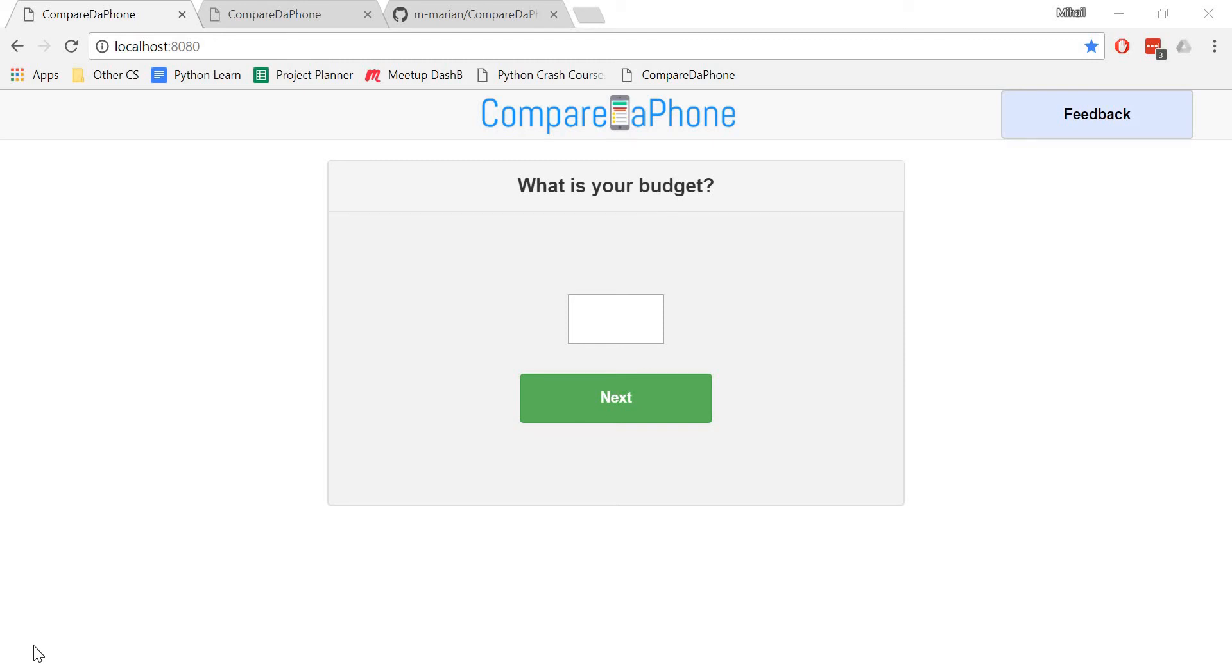Hey everyone, this is Mihail and today I will be showing you a website I built in Django which finds the best phone for you.